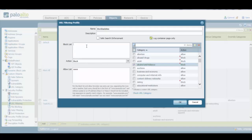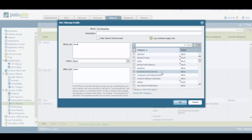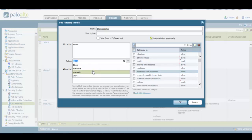On the other hand, we have the block list, which does the opposite thing. More specifically, if we have an allowed URL category, for example business and economy, and we type the URL of a specific website from that category into the block list, users will be able to access any website related to business and economy, but they will not be able to access that particular webpage we typed in the block list. Of course, not only can we take the block action for the block list, but we can take all the other three restrictive actions as well.